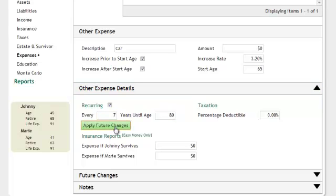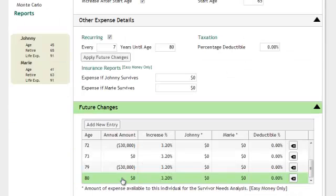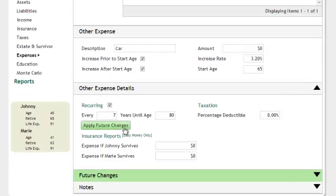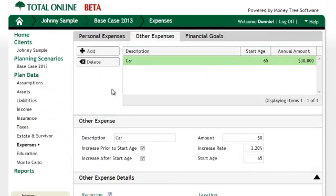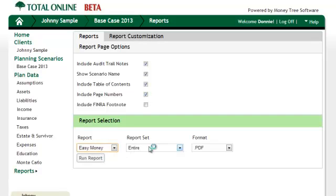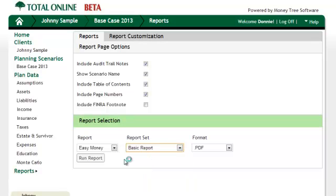Finally, we're ready for the report. We could run the full report then choose which pages we want to present to the client, but in this case I am going to grab the easy money basic report, which has already been whittled down to focus more on the basics of the case. Once this report is generated, we'll be ready to review the client situation and then go back and make a copy of the scenario so that we can make a recommended case to also present to the client.